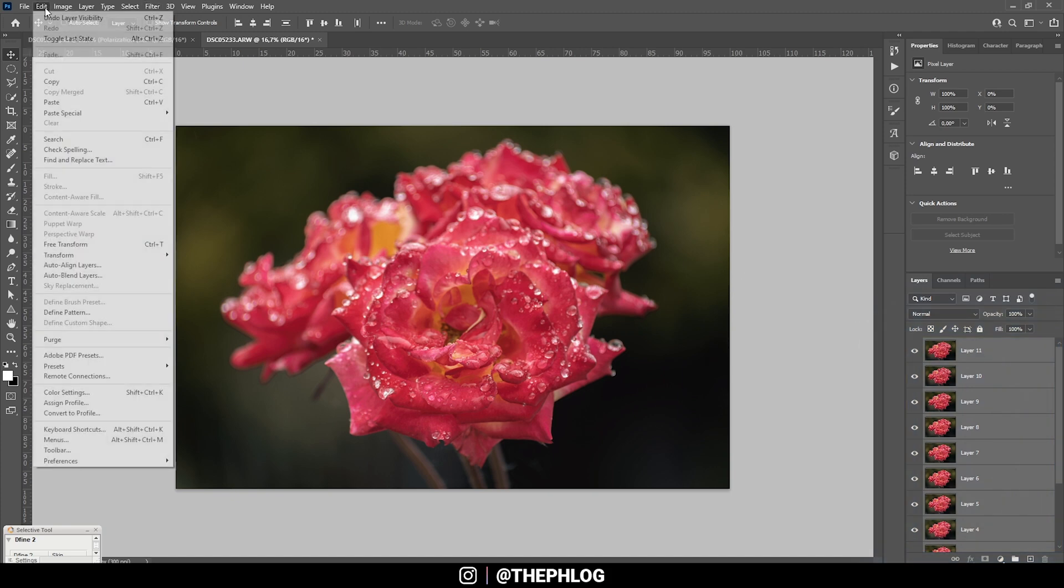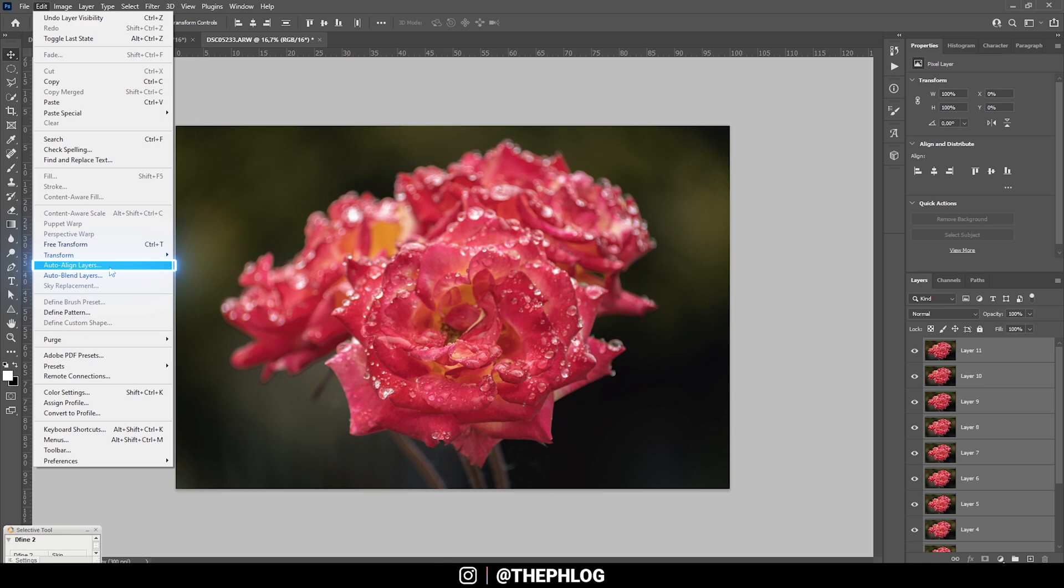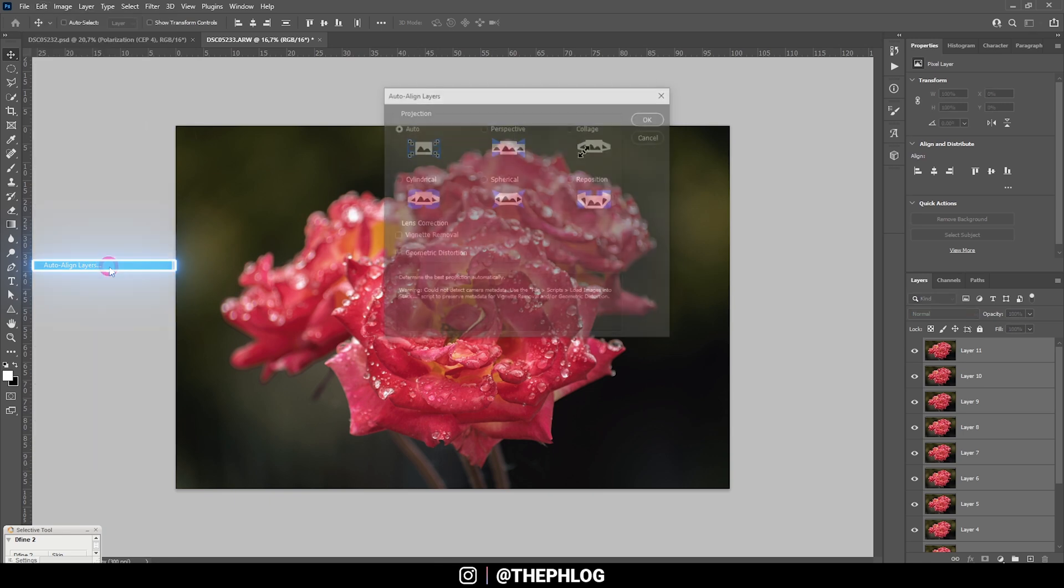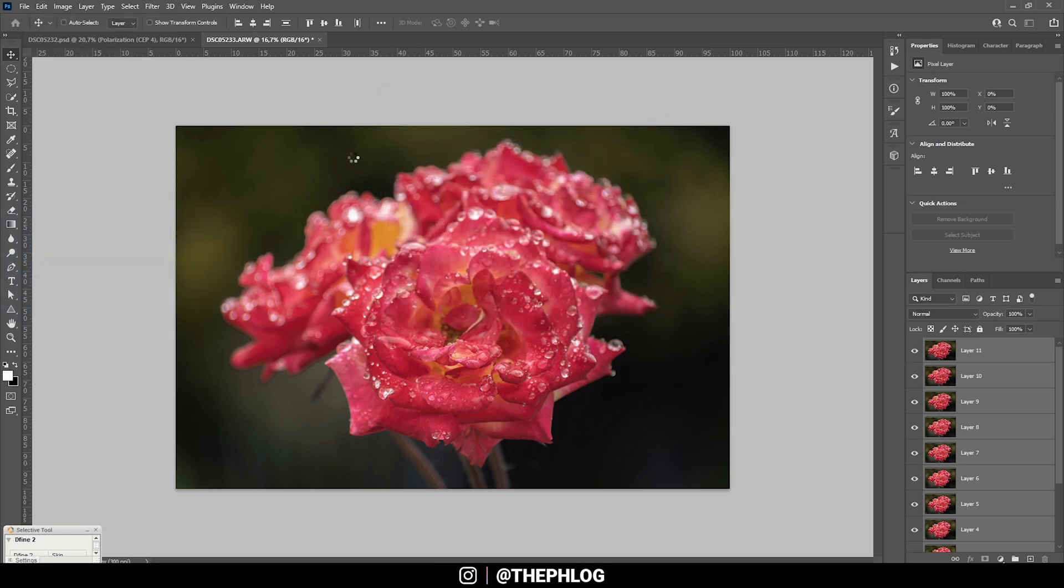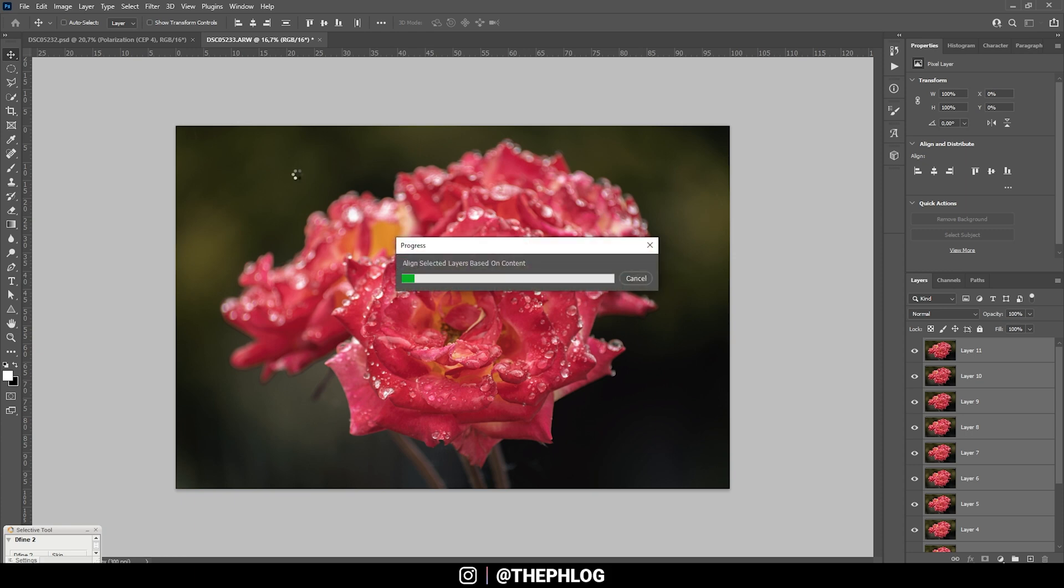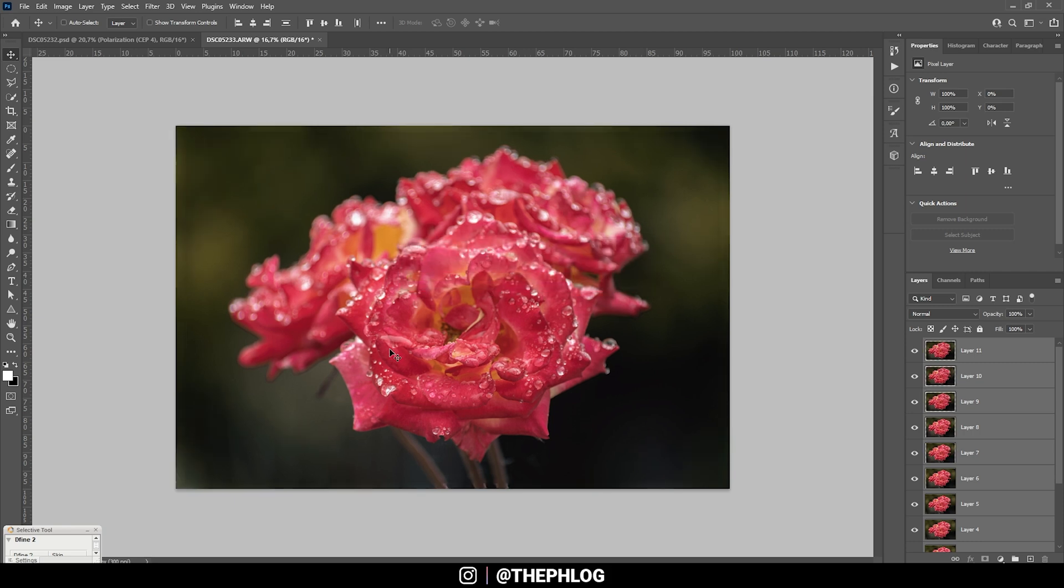Let's head over to edit. And here we are selecting auto align layers. And just hit OK. Photoshop will automatically align the objects in this image. Depending on how many images you want to align, this may take a while. But the results, as you can see, are excellent.